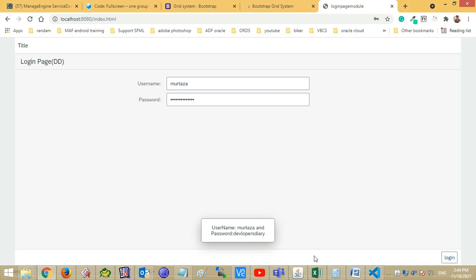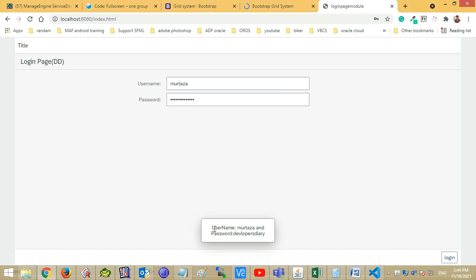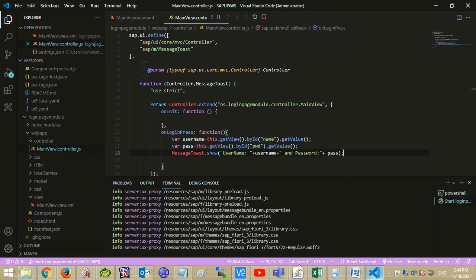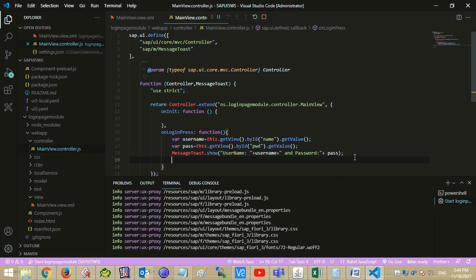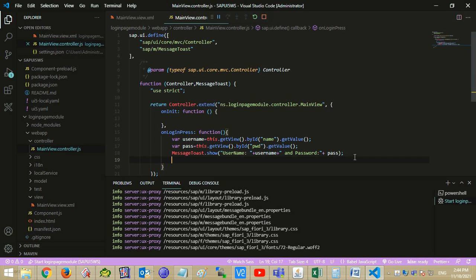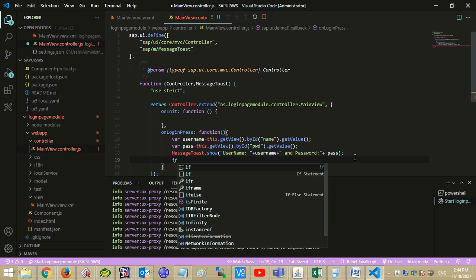Message Toast is showing the values. Let's add a condition for showing the Message Toast.